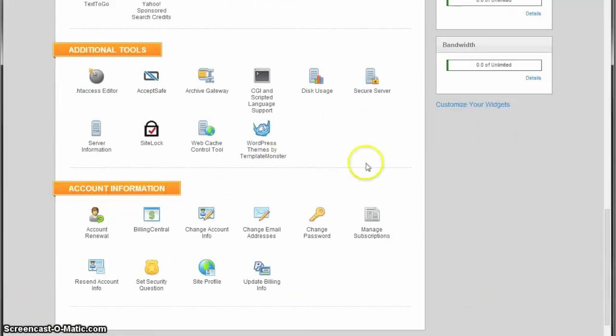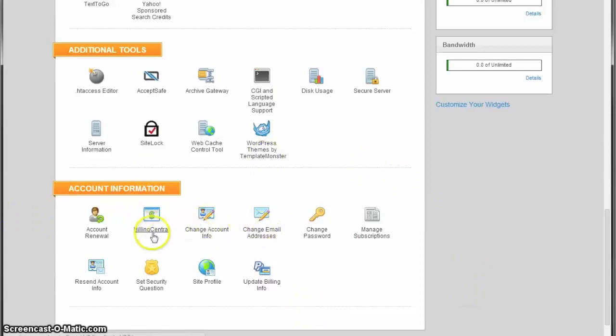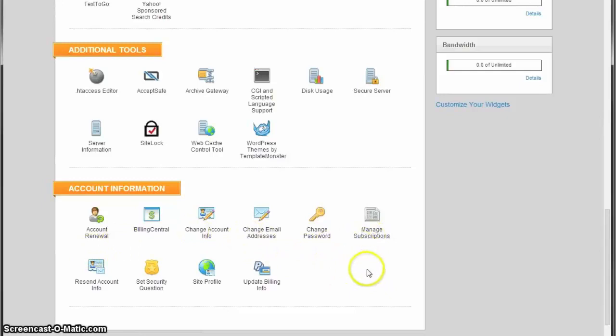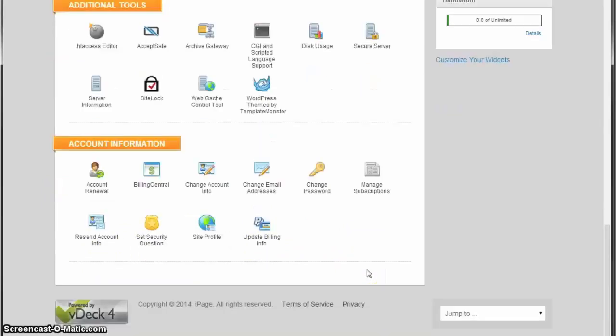Account Information covers everything related to your account. Here you can change your email address, account information, access the billing center, manage passwords, renewal, and all those things.